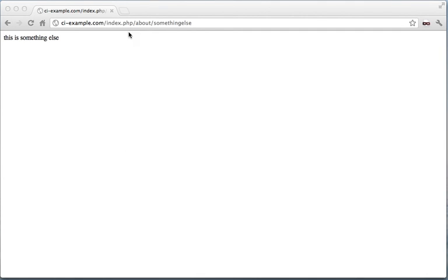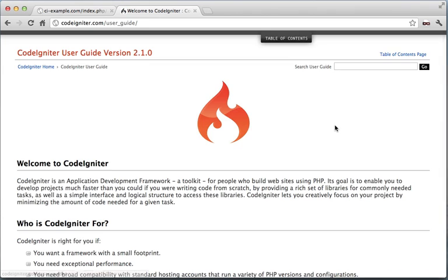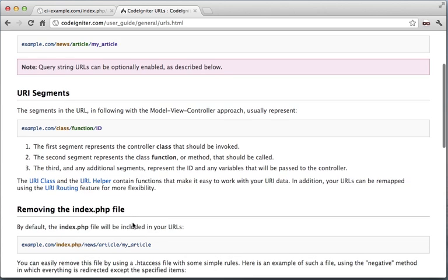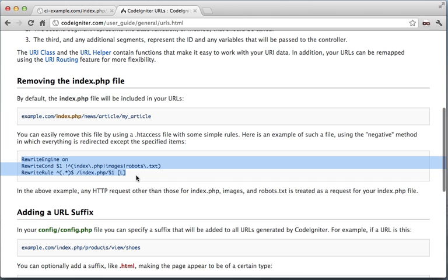We've got index.php in the URL, but most sites are not going to want that. Let's go to the browser to show how to remove it. Go to CodeIgniter — in case you forget how to do this — CodeIgniter URLs. They've got a nice little helpful section here on URL rewriting.